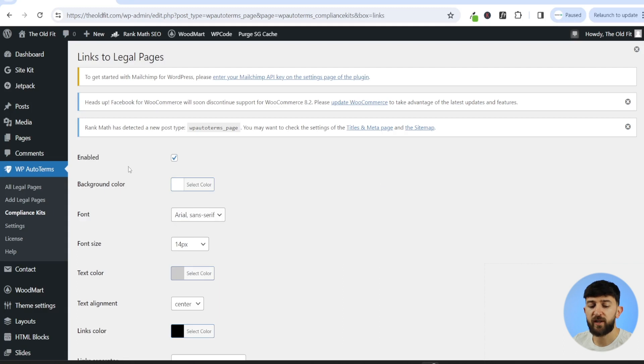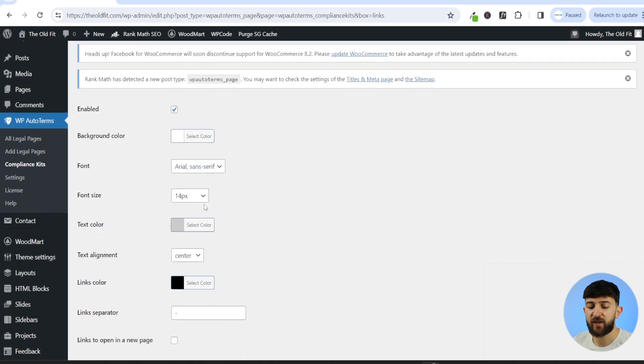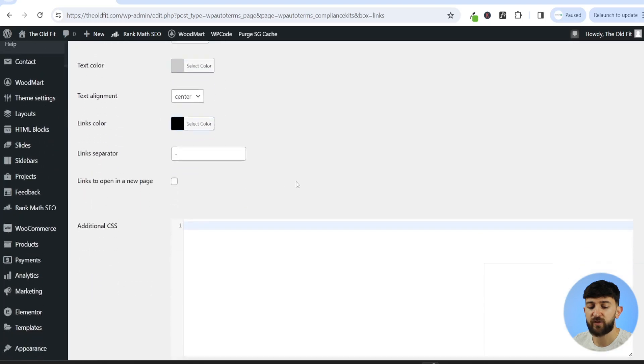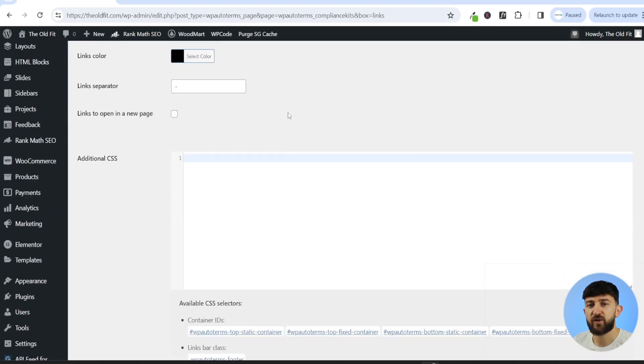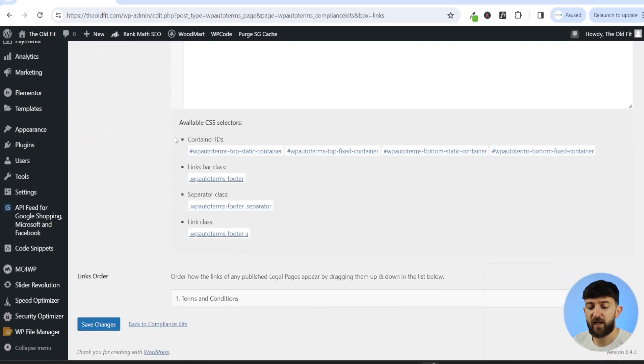You'll want to enable your disclaimer so that it shows on your website. And you can go and change any of the colors and fonts to match the rest of your website. You can then scroll down and click on save changes.